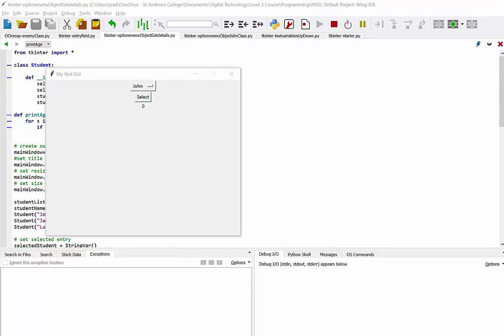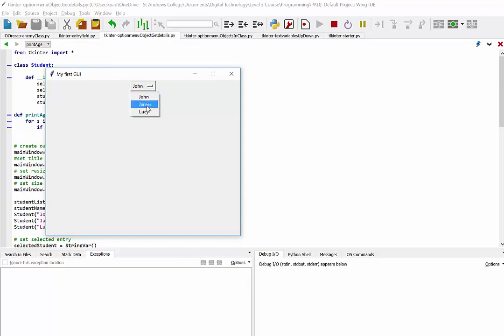The way we're going to be doing that is I've got an option menu, and these are the names of some objects. We have a student object, and each object has two variables - it has a name and it has an age.